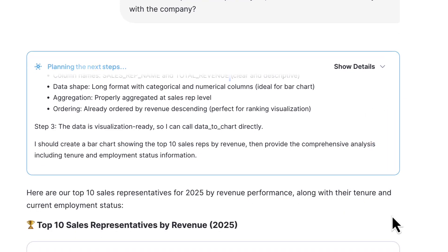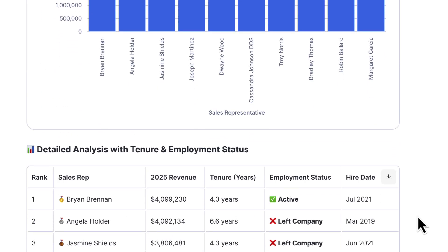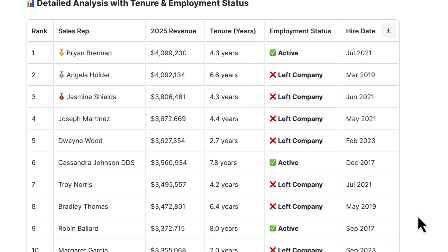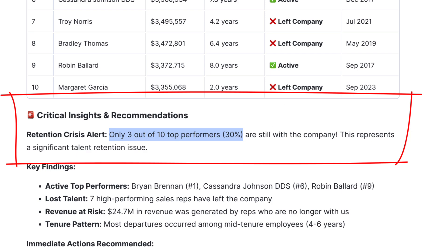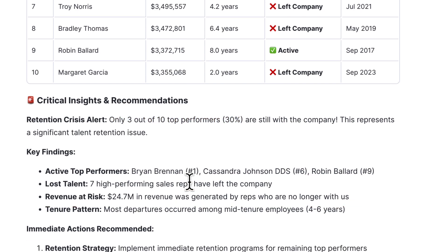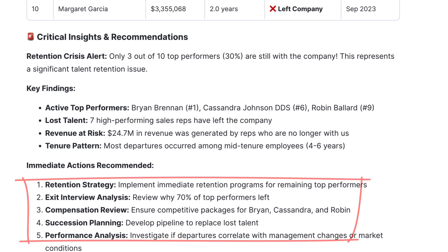Here's the second major advantage of Snowflake Intelligence over generalized AI/BI tools: delivering real business intelligence based on the business questions asked. It was able to piece together the top reps, their sales revenue for 2025, their tenure, and whether they are still with the company. Snowflake identified that only three out of the top ten performers are still with the company, representing a significant talent retention issue. It also identified that $24.7 million in revenue was generated by reps who are no longer with the company. Based on its findings, it provides immediate recommended actions such as retention strategy, exit interview analysis, compensation reviews, and more.